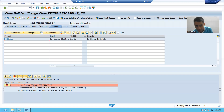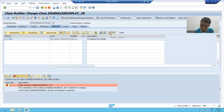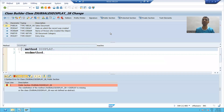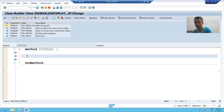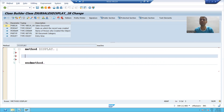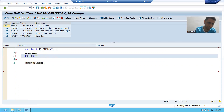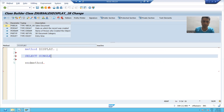So how can we redefine this method? I simply put the cursor and click the 'Redefine' button. When I clicked on the redefine button, now I can write code in this method. You can always write code in a non-abstract method. Here I will write logic to fetch data from the VBAK table — that is my sales order table.